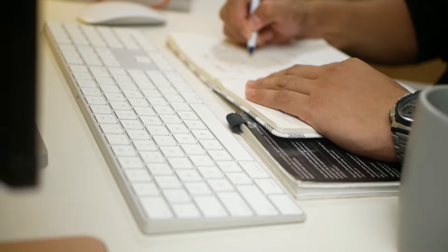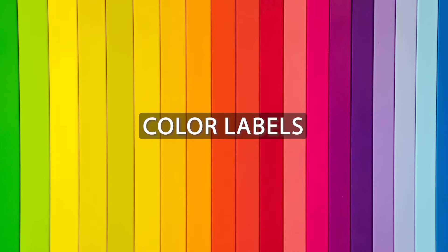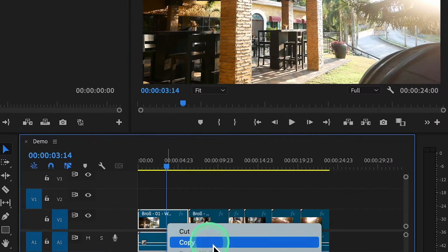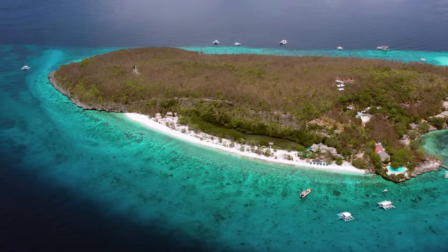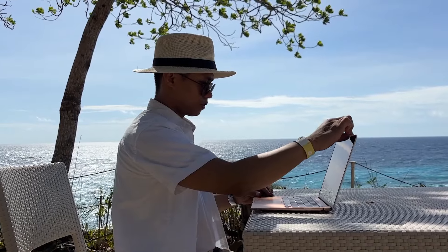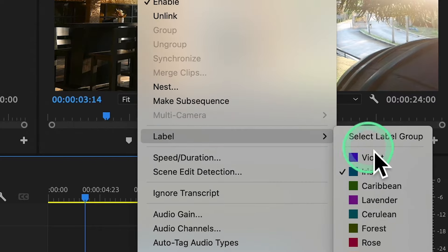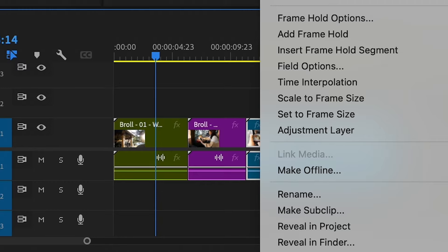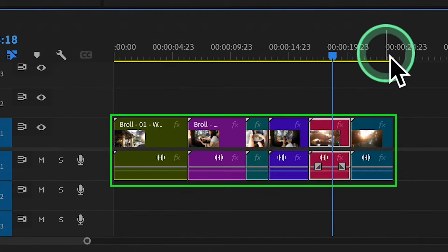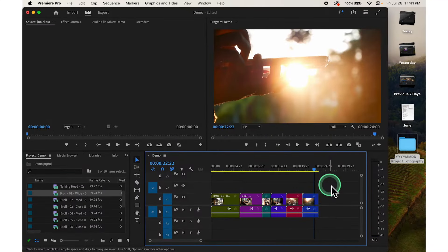To keep things organized and avoid getting lost, we'll use color labels. To label your clips, just right-click and choose Label, then choose a color. For example, I label B-Roll footage 01 with Forest, B-Roll 02 with Lavender, B-Roll 03 with Cerulean, and so on. This helps us easily spot each type of shot.